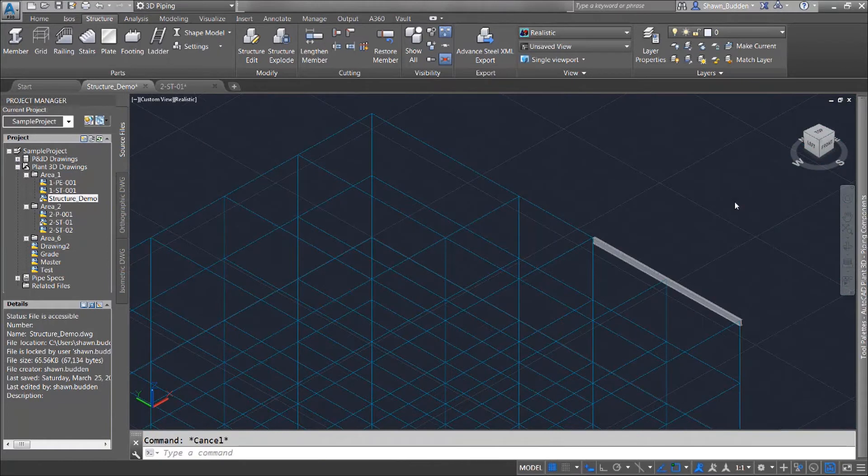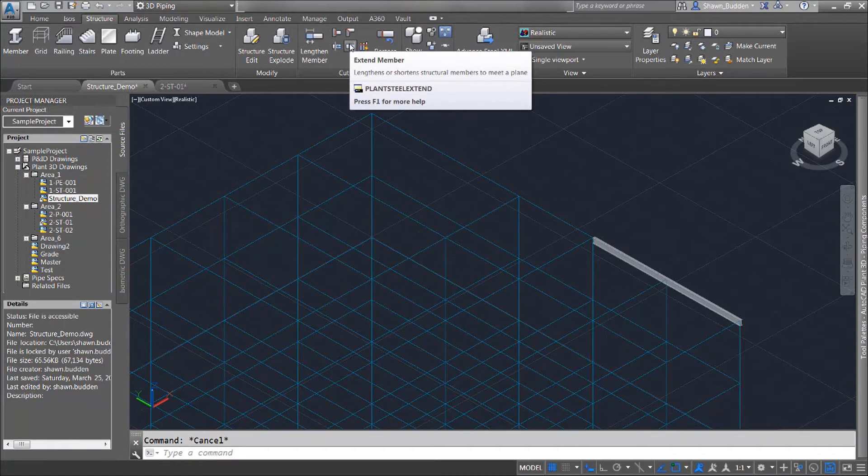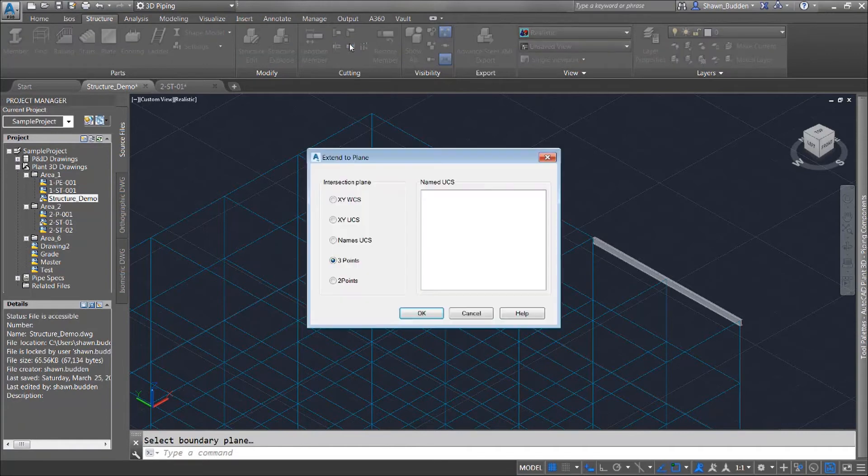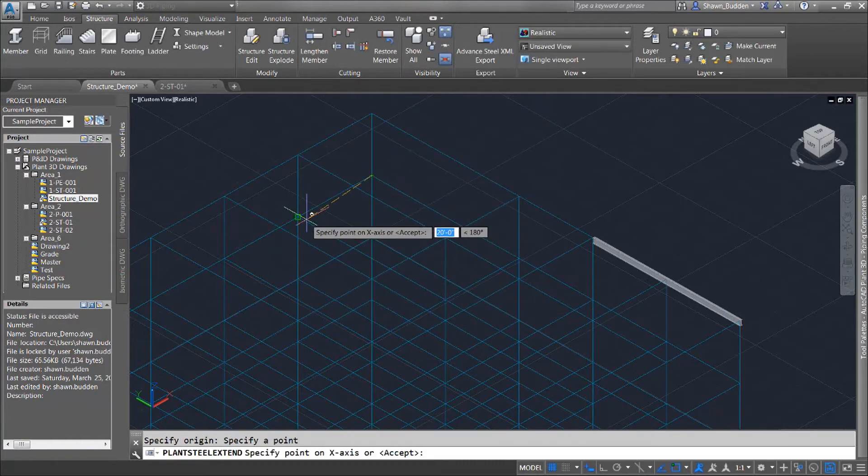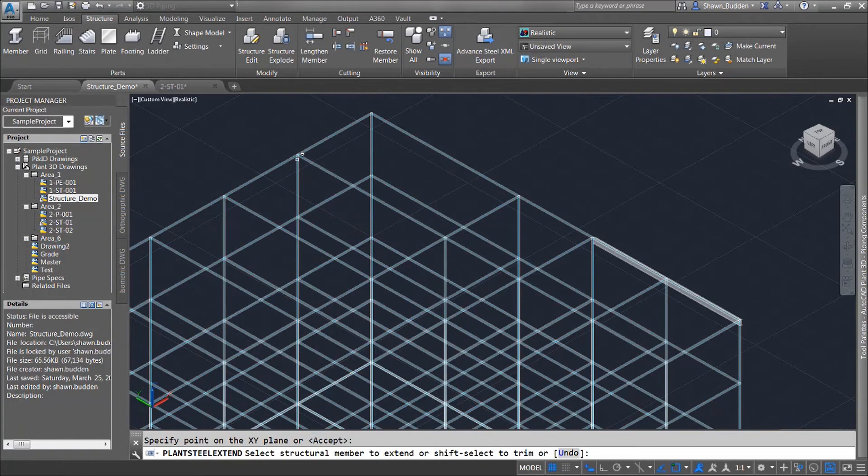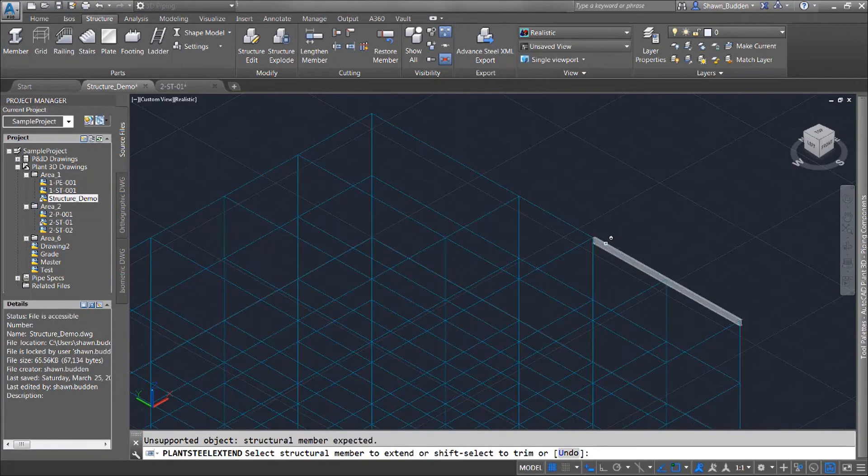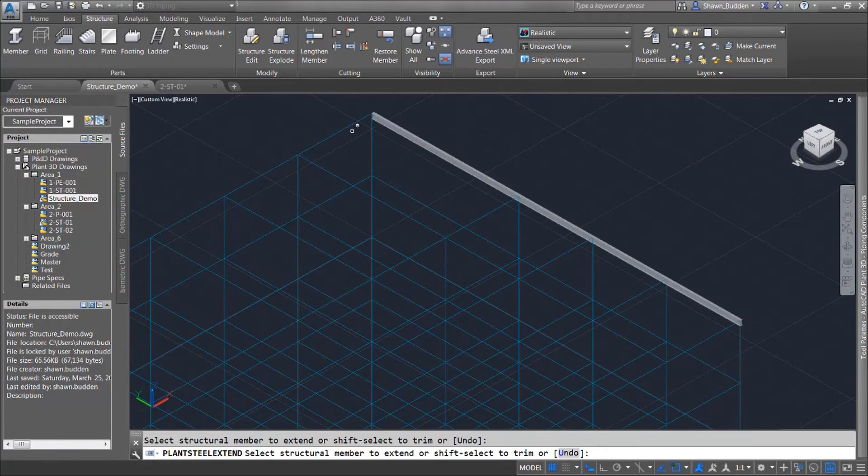We also have a method of extending existing members. Let's go ahead up to our cutting panel which is in our structure tab and let's find this tool right here that says extend. Now if you want to type it in it's plant steel extend and what I'm going to do with this is I'm going to use three points. I'm going to identify a plane of three points to extend to. So what I'm going to do is I'm going to go ahead and I'm going to pick one, two, and three. Now you'll see that I can select the steel member that I want to extend to that plane and when I click on it it's going to bring me exactly to that plane over here.